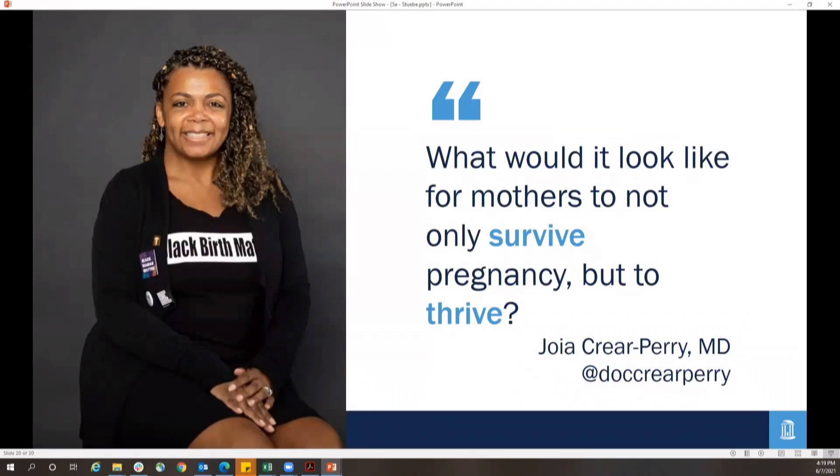To close with a quote from Dr. Gioia, who opened this morning: what would it look like for mothers to not only survive pregnancy, but to thrive? Thank you.